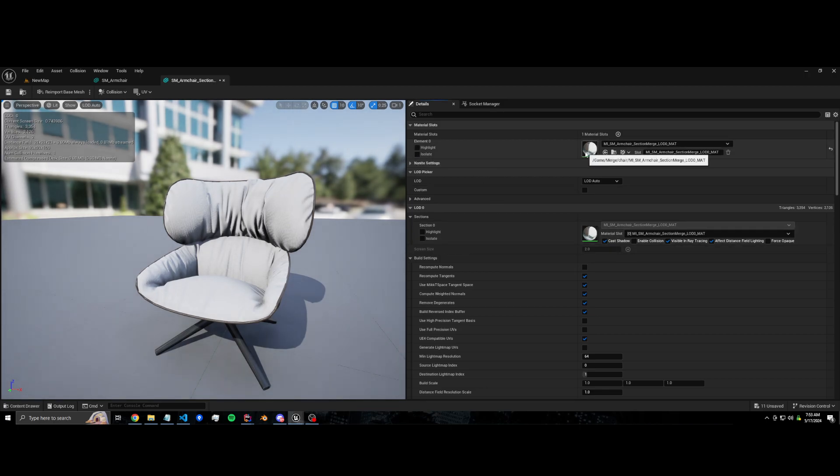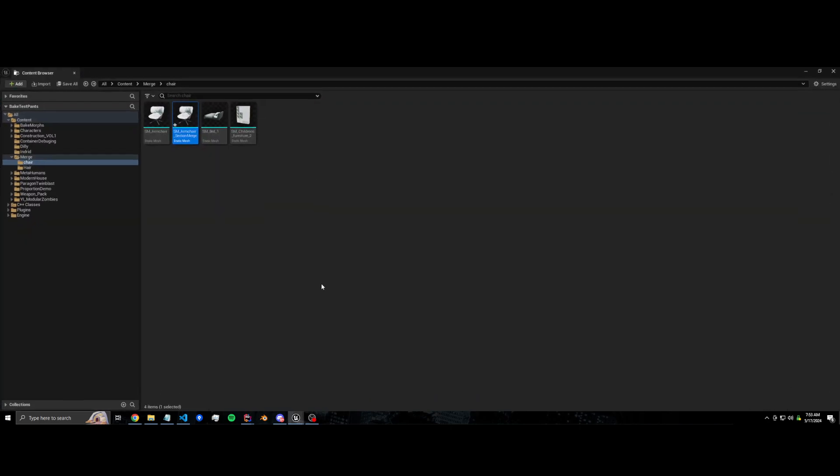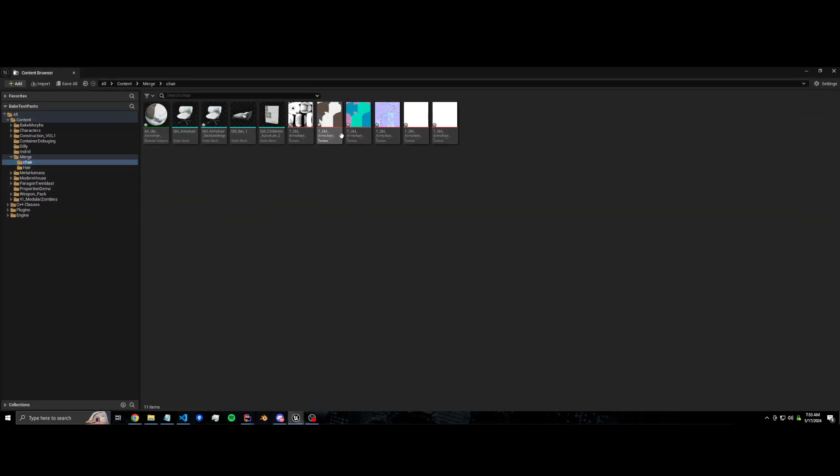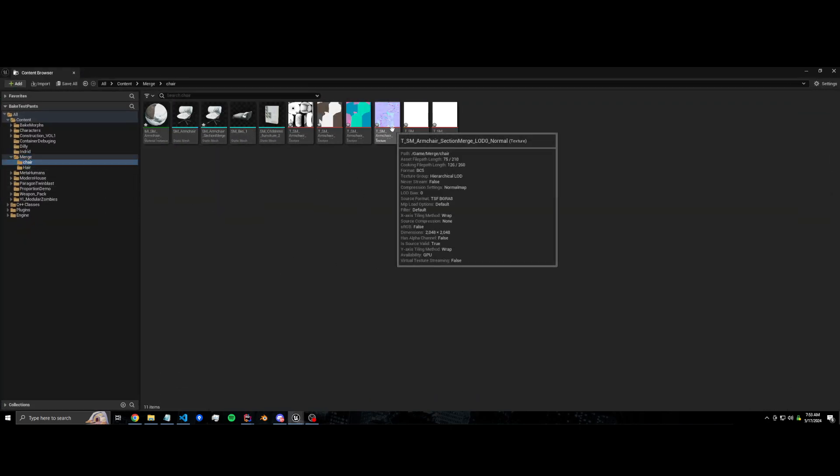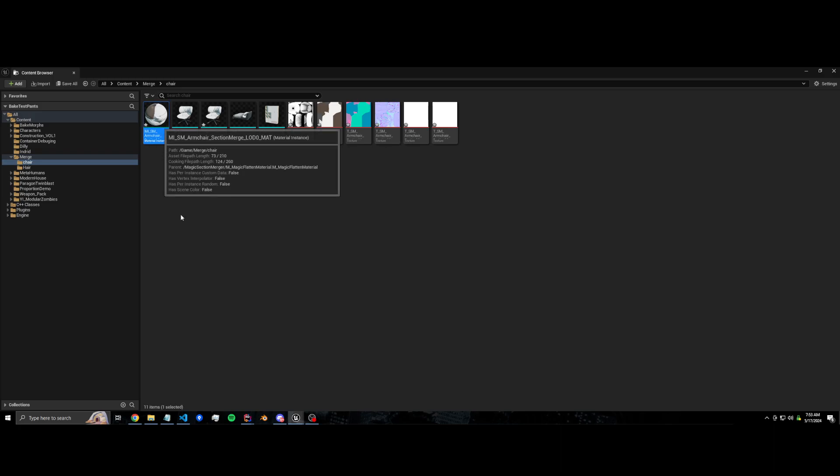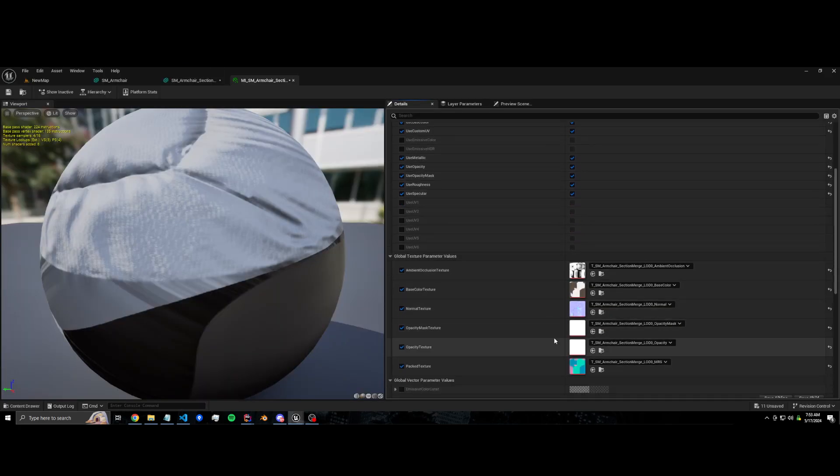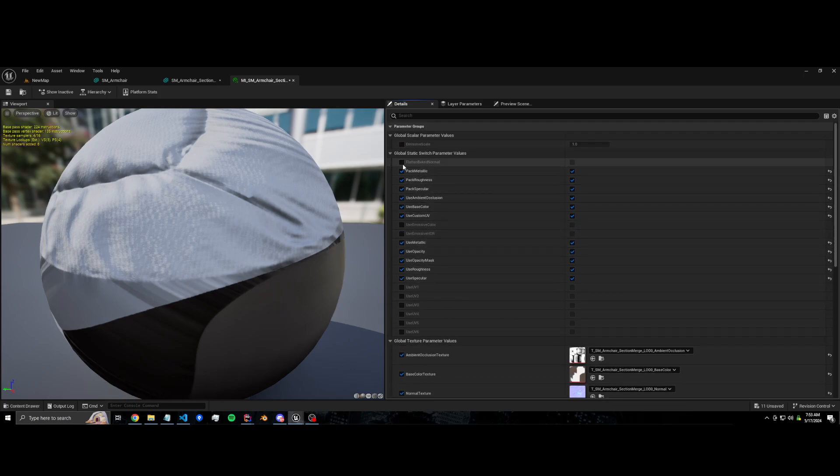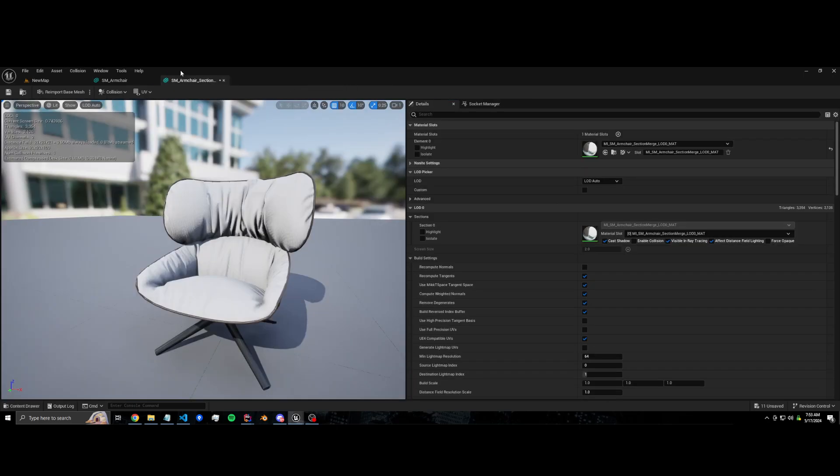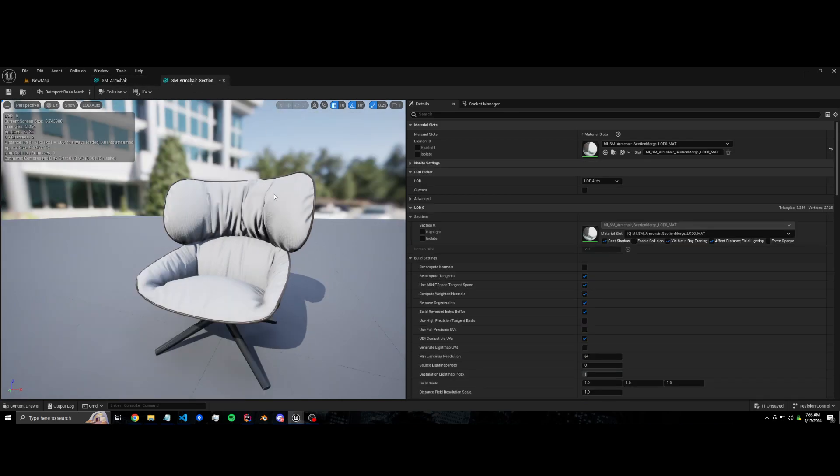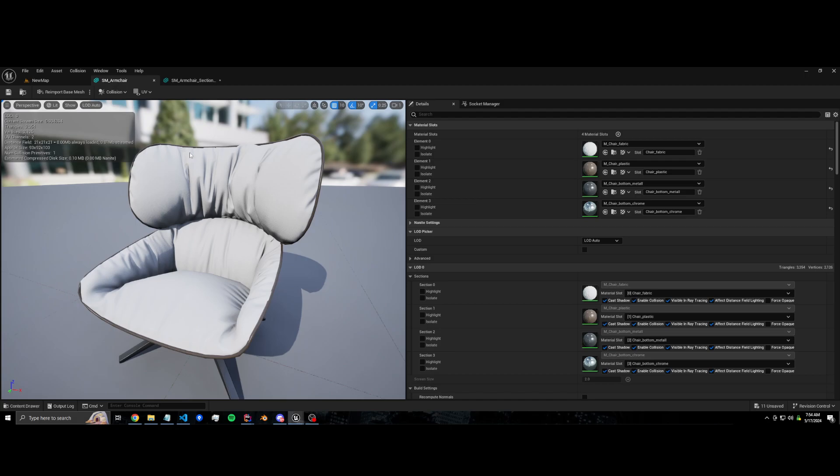And if we look in the content browser, here's the textures that it generated. It generated this material and this is just a simple baked material. You can change some of the settings in here like the normal strength and whatnot. And there we go, this chair is now one draw call instead of four.